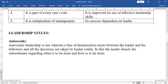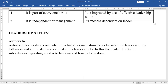In Autocratic Leadership, a clear line of demarcation exists between the leader and followers, and all decisions are taken solely by the leader. The leader directs subordinates regarding what is to be done and how it is to be done.